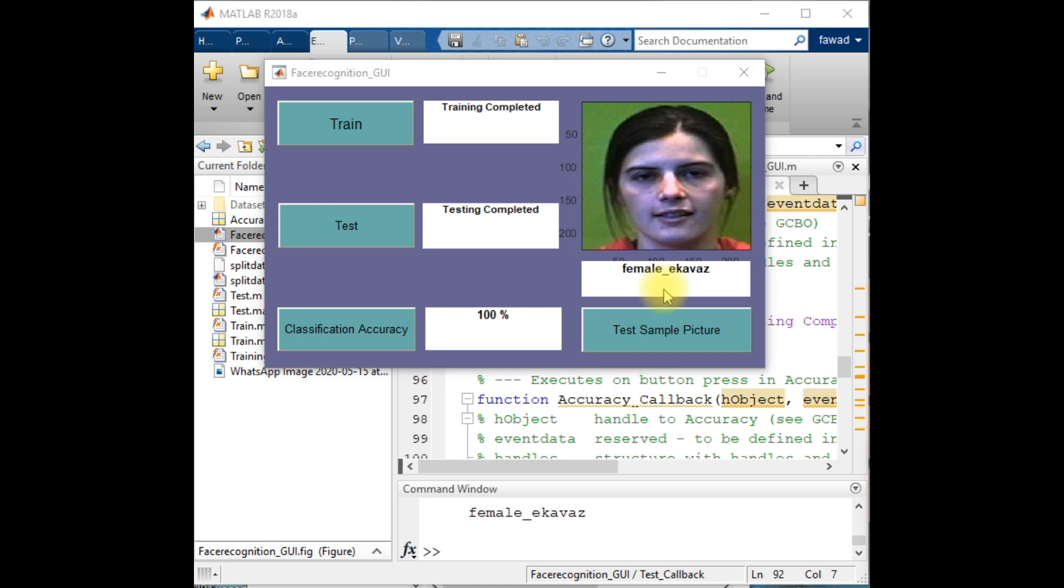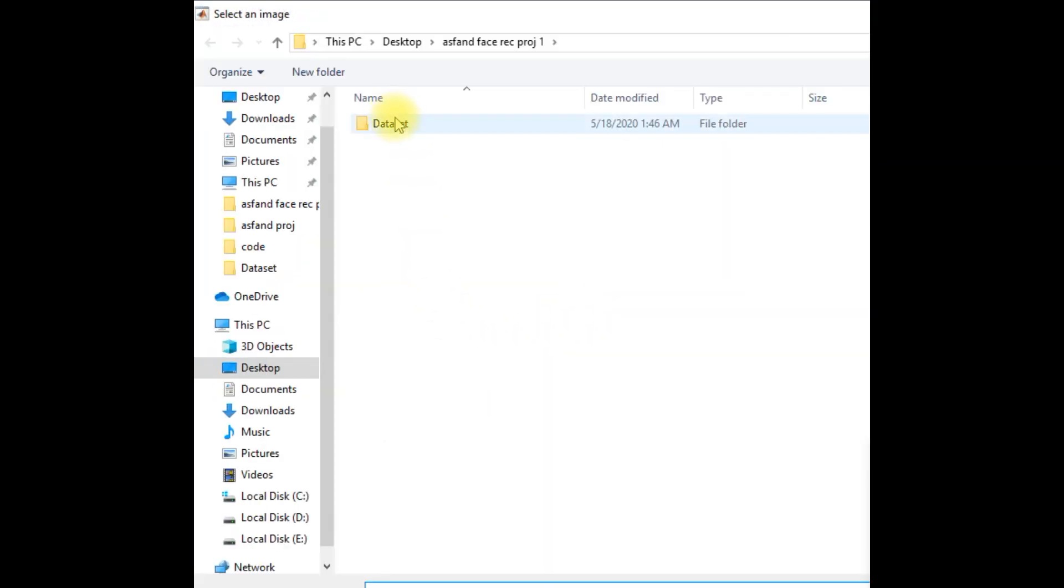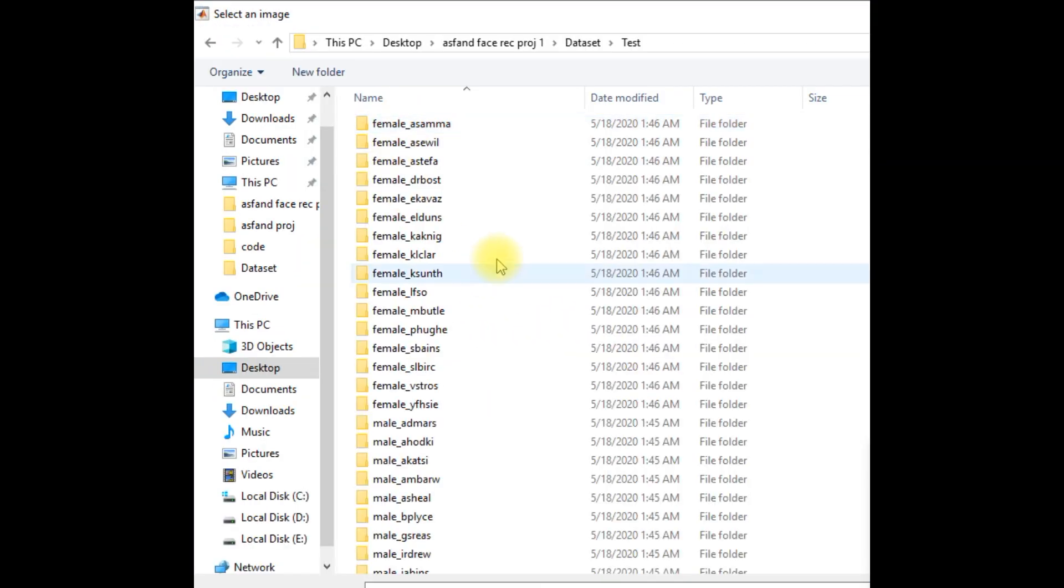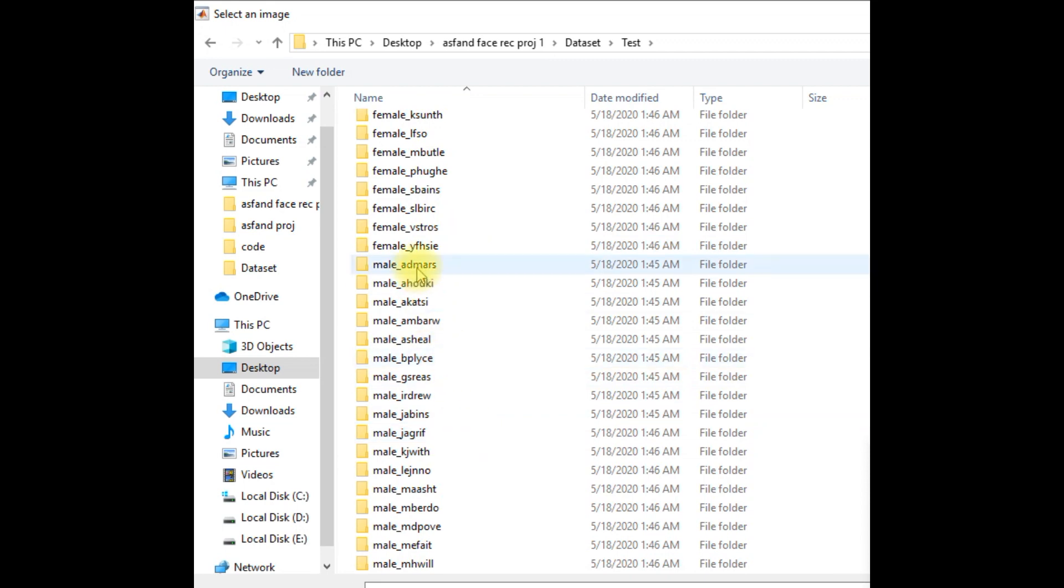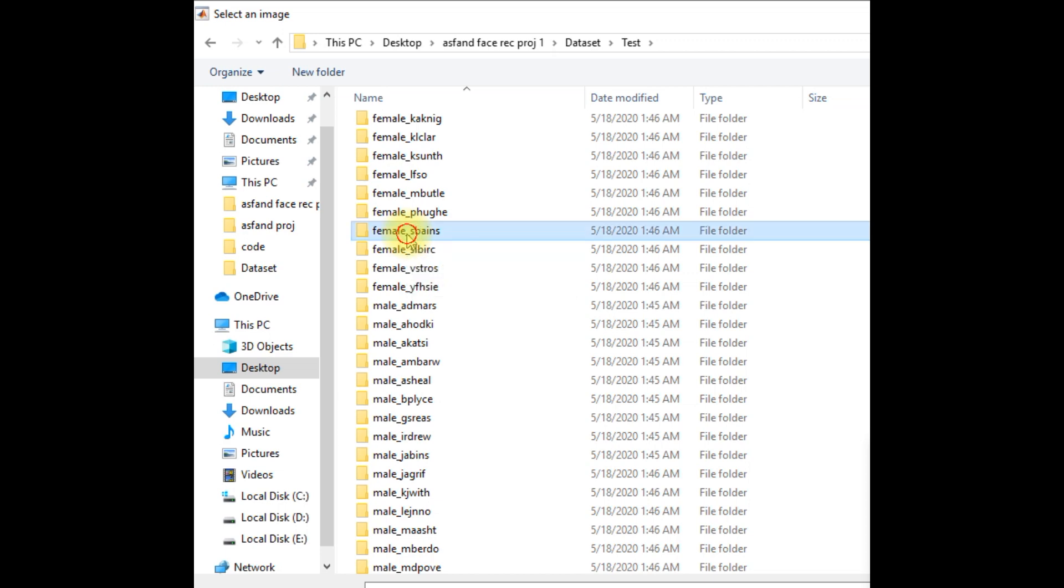It can be some false positives and false negatives. Now in this case, the accuracy is 100 percent. I will test this model again with one more image from the female data. This is the image of female Espans.